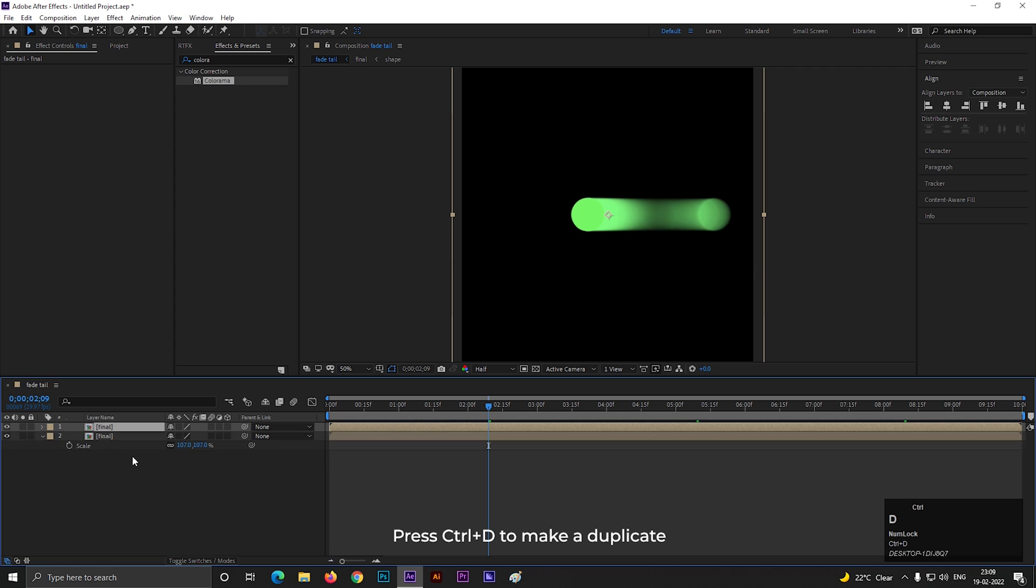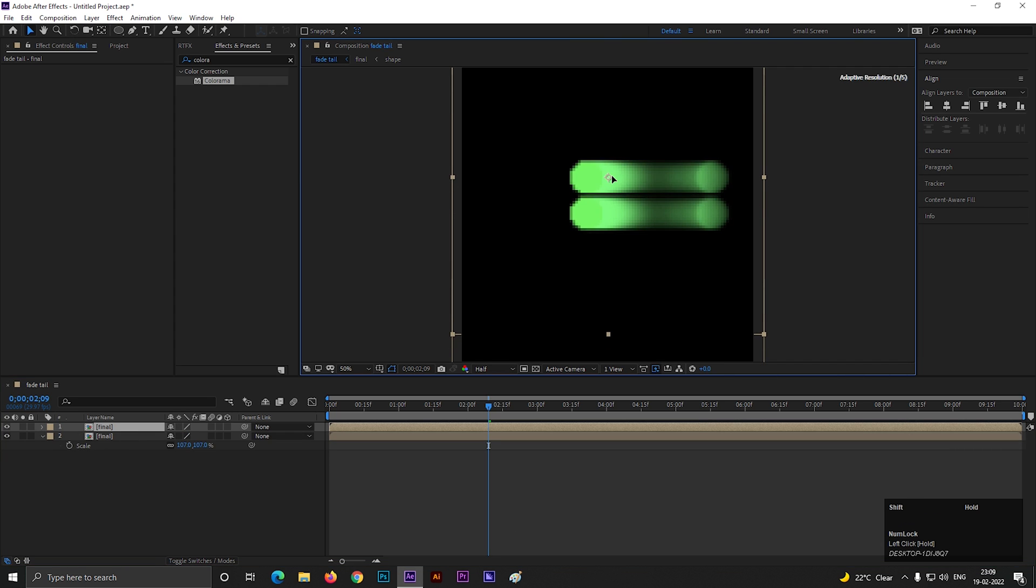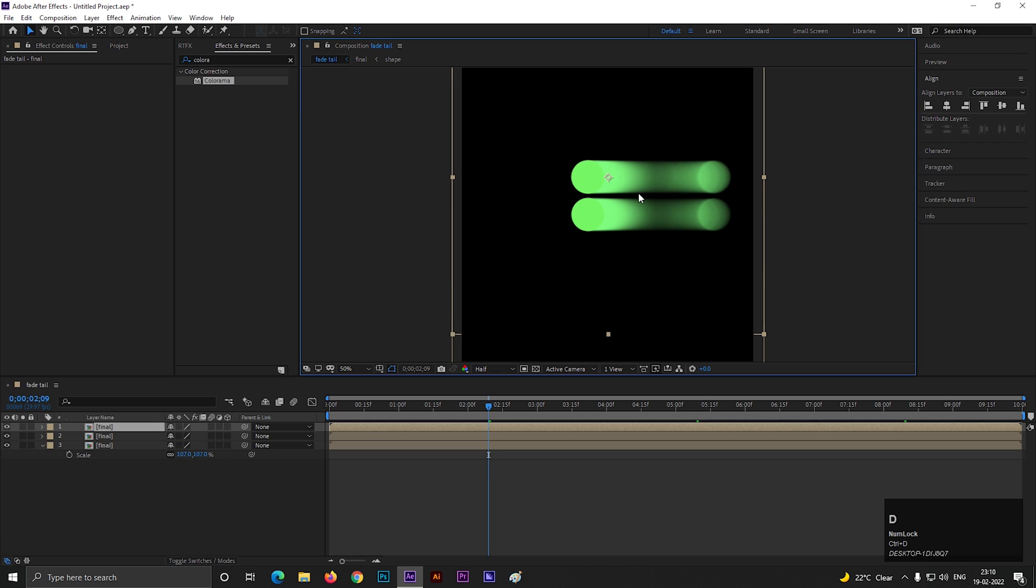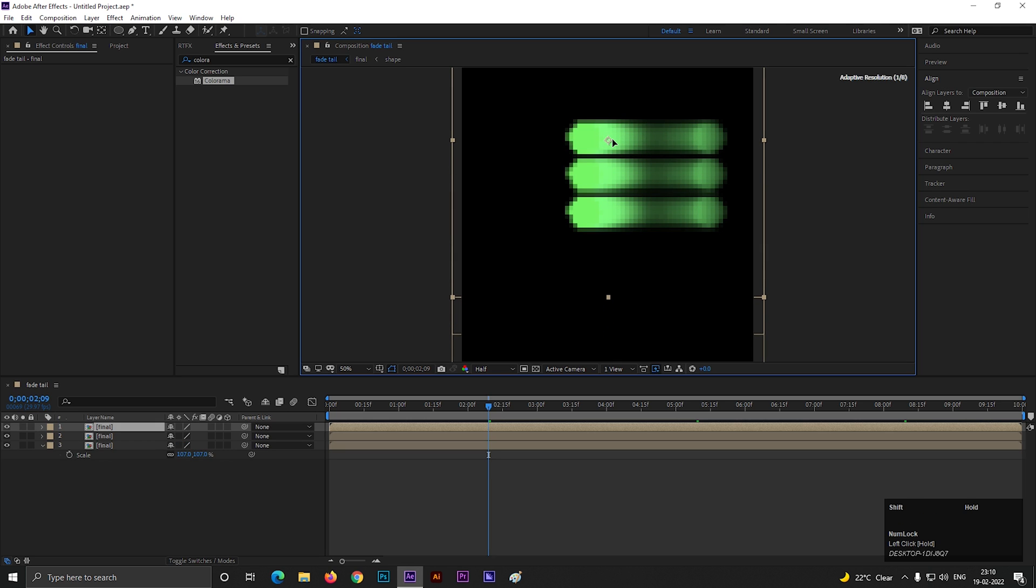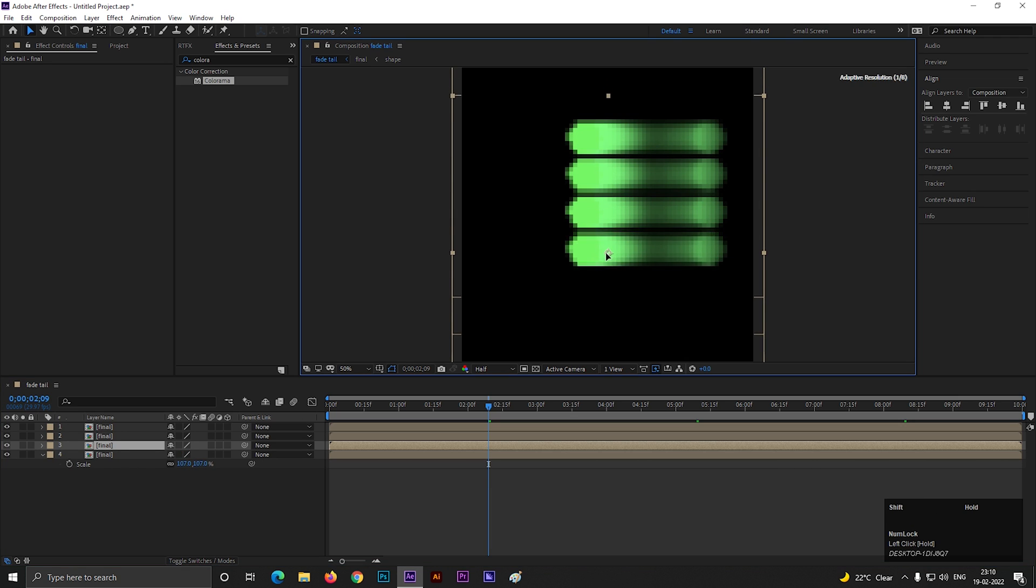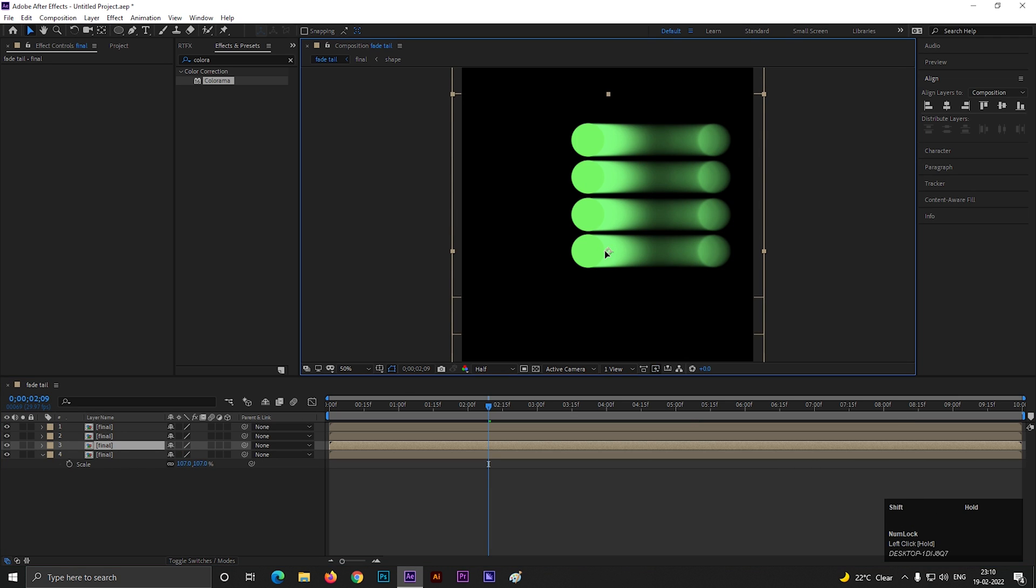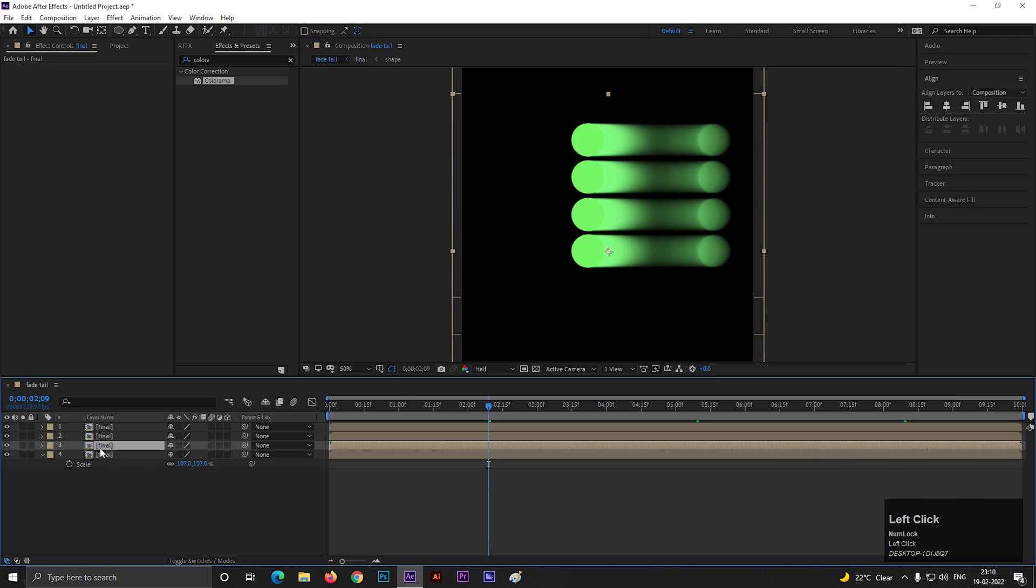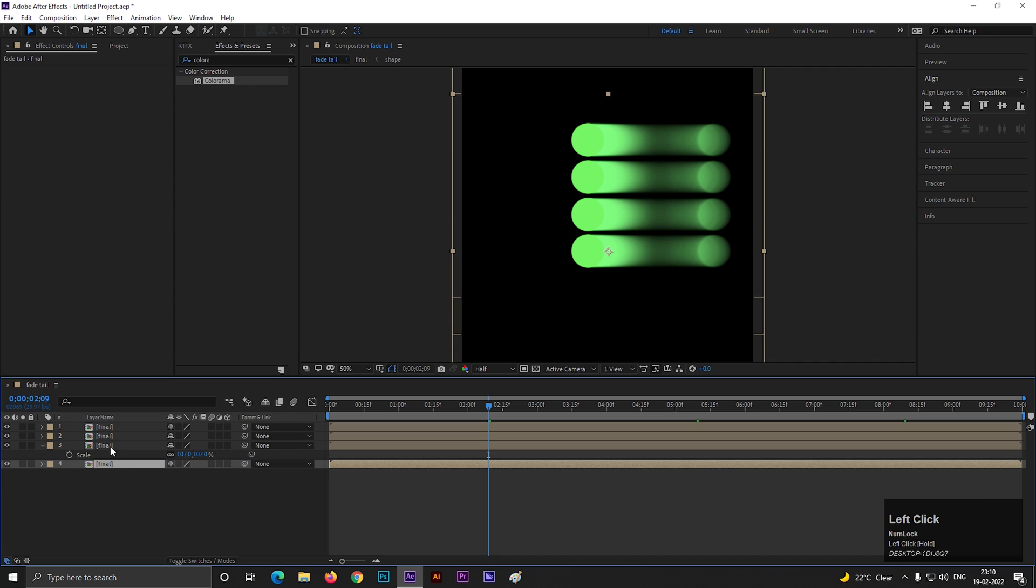Let's make duplicate of this layer by pressing Ctrl plus D and place it like the way I am doing. Make multiple copies of the same layer and place it the way you need. You can create different kinds of formation using these layers. But always try to maintain the layers one by one.